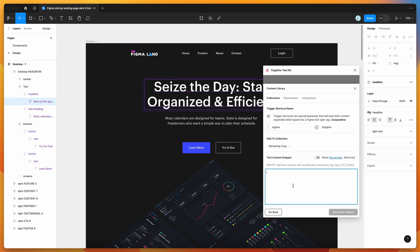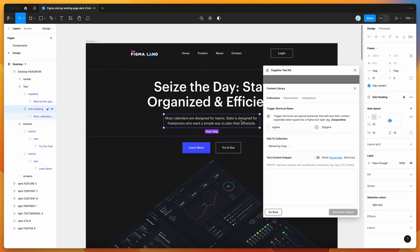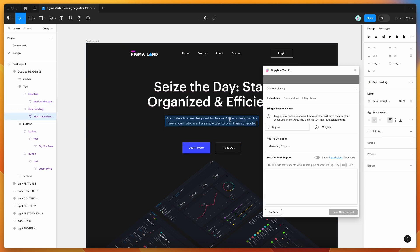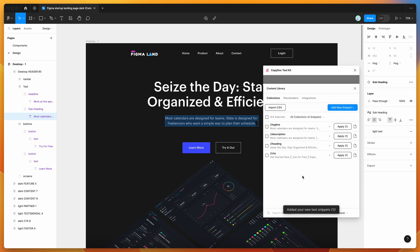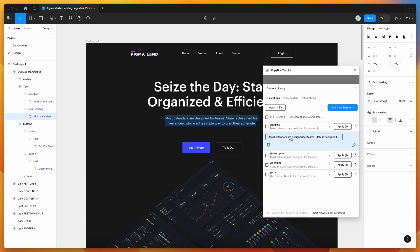You can add the snippet to a collection to store your snippets and make them more easily identifiable. I've already got a couple set up, so I'm going to put this under the marketing copy category. You can click 'add new collection' to create a brand new one. Then you can add your text content snippet — for example, drop in a tagline. Hit 'save new snippet' and the new item called 'tagline' will appear in your collections tab.